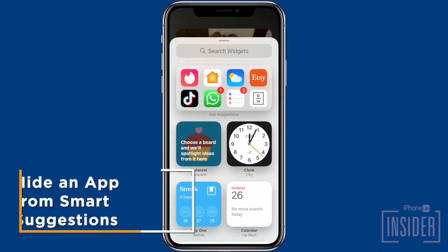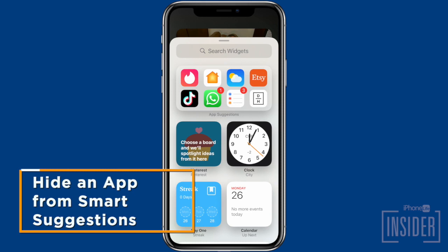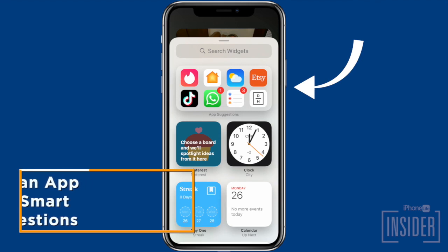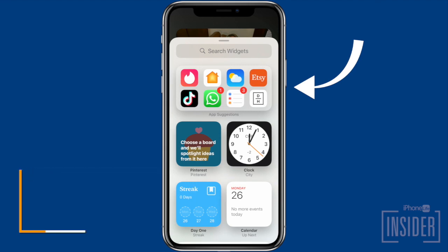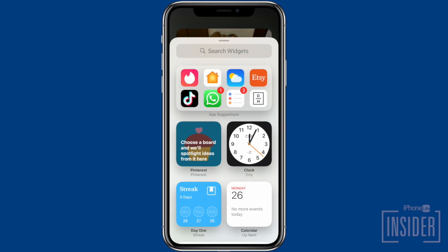First, let's go over how to hide an app from smart suggestions. The smart suggestions widget uses Siri's intelligence to predict and suggest apps or shortcut suggestions for your use based on your usage patterns. However, this does mean that you may see suggestions for apps you'd rather not use as often, or that you don't need to see in suggestions.